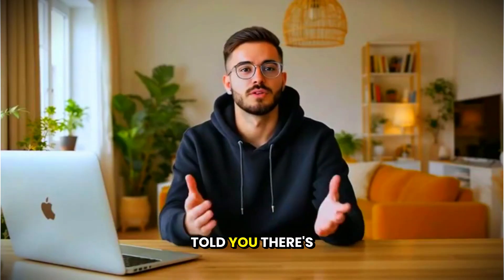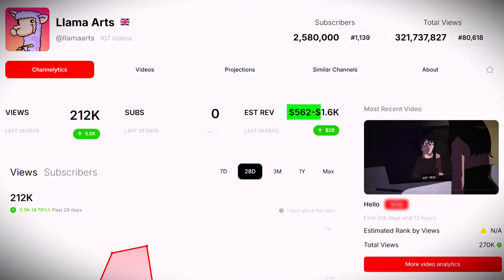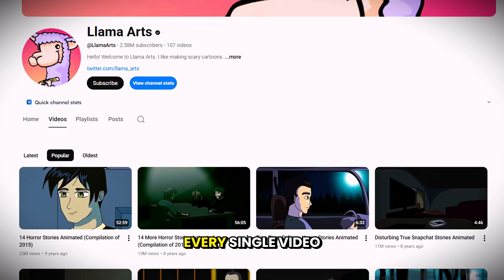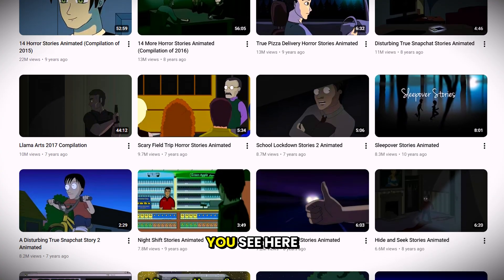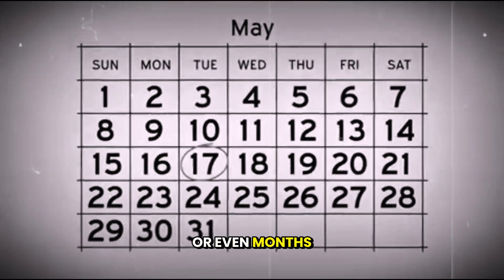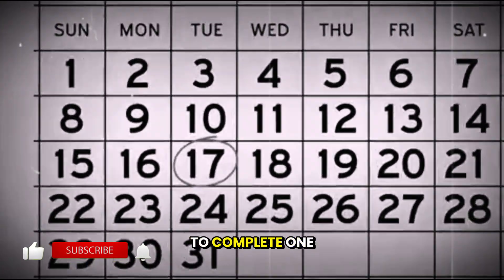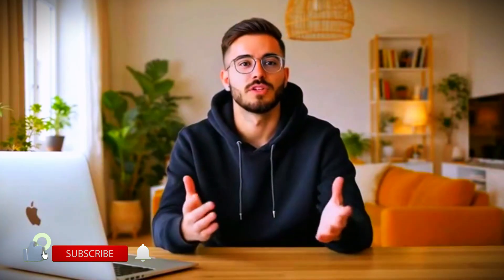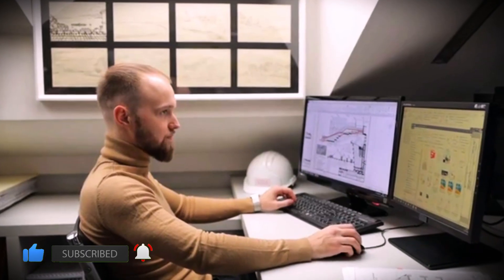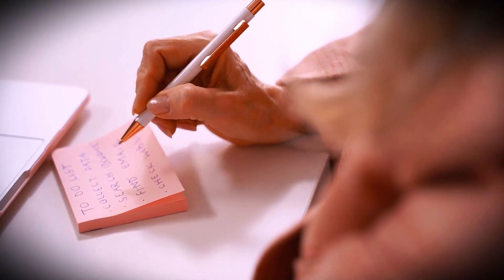The wild part? This channel makes over $1,500 a month just from ad revenue. But here's the thing — every single video you see here was manually edited. That means it could take weeks or even months to complete one video, and it also costs thousands of dollars and requires a huge amount of skill,